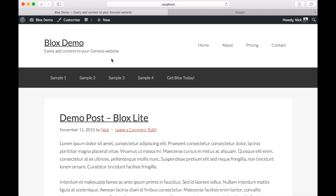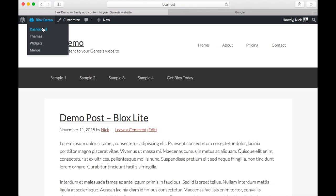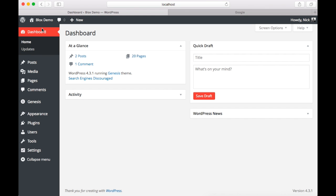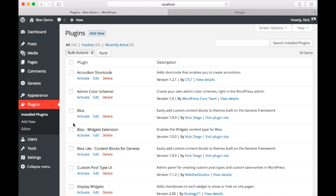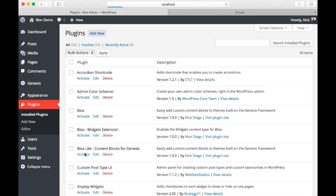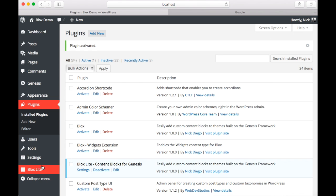So now we're going to assume that BloxLite has been installed. And we're going to go to our plugins page. And on the plugins page we are going to activate BloxLite. Once activated you will notice that we now have a new menu option called BloxLite.